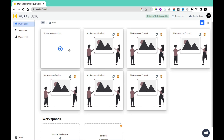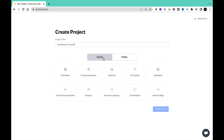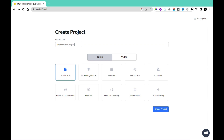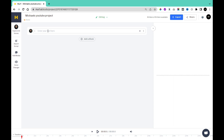If you want to dive in and create a project, click on Create a Project and it's going to ask you what kind of project you're trying to create. If it's an audio project and you just want to convert text to speech, you can simply click on Audio. If you want a video project, you can click on Video. You can also select a category for your project, such as blank, e-learning module, audio ads, IVR system, audio book, public announcement, podcast, personal listening, presentation, or articles and blog. We are going to click Start with Blank and name our project, then click Create Project.